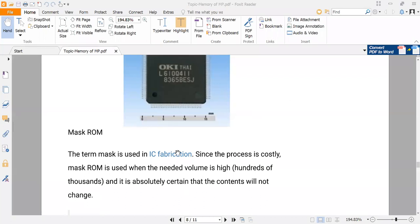So I have covered the different types of memory: first is EPROM, then EEPROM, EEPROM, flash memory, and mask ROM. Remember that this is very important for your technical knowledge, orals, and interviews. You should be able to differentiate between all the memories.